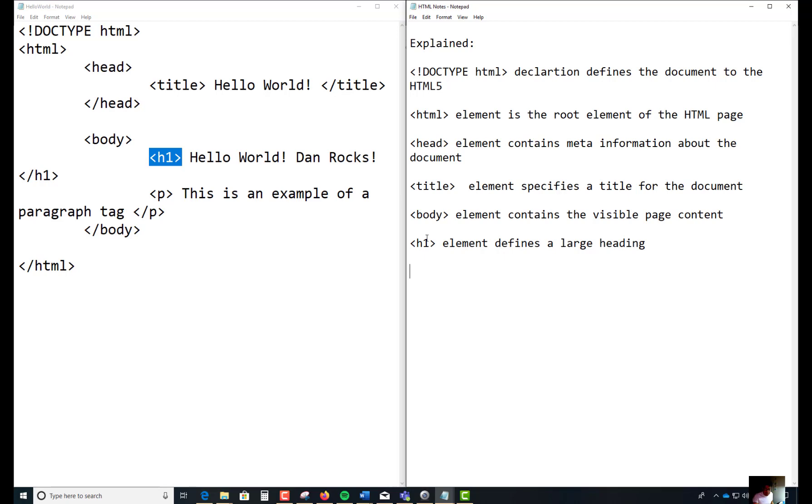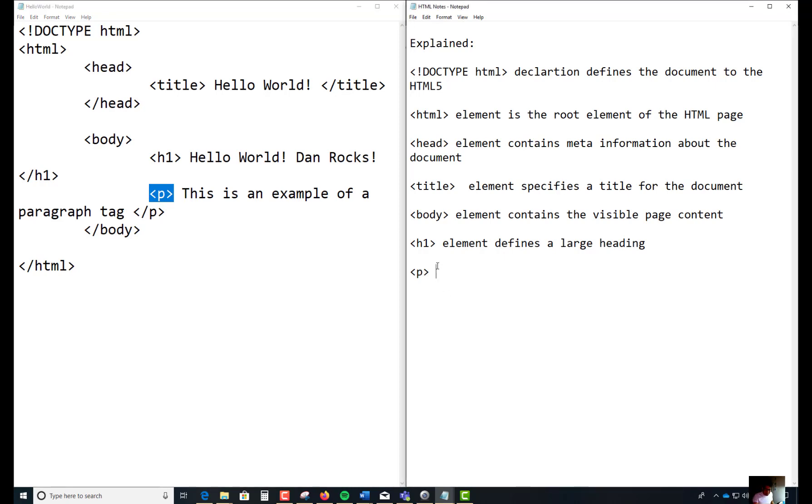And the last one I'm going to talk to you about here is the p-tag, which is the paragraph tag. There's a lot of these tags and we're just going to get started with this. There are hundreds of these tags we're going to be learning.